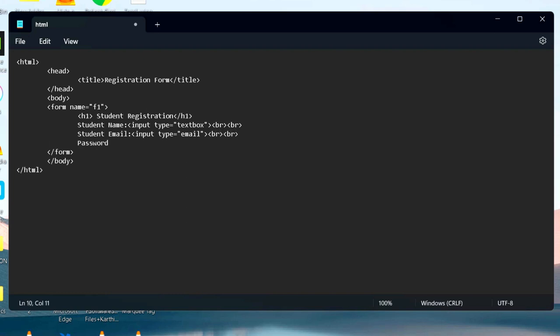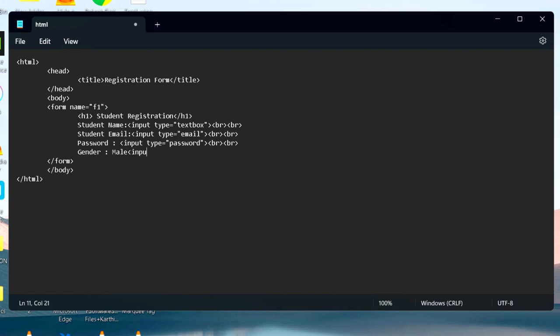Input type equal to password hides the user data in a form of dots. Radio buttons are used to select a single value from multiple values. The HTML code is input type equal to radio. It allows you to select a single value from multiple values. For example, here we have the option gender. User can select either male or female.